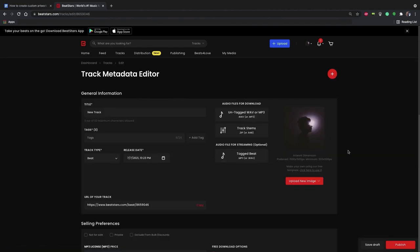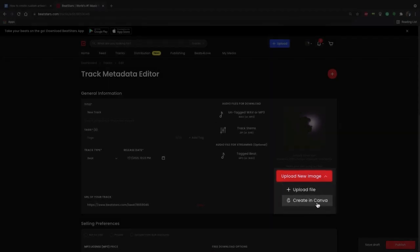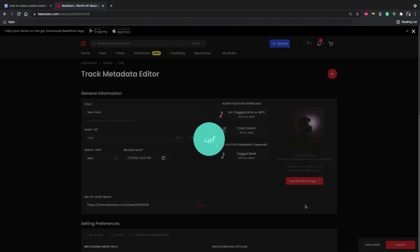To the right of the track, you'll see the artwork section. From here, we're going to select upload new image, then create in Canva.